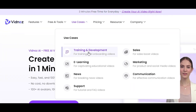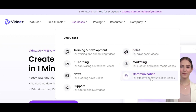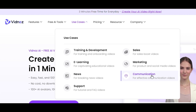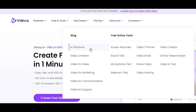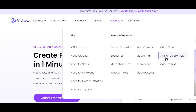Now, what can you use this website for? You can use it for training and development, e-learning, news, support, work, sales, marketing, and communication. They also have a blog with a lot of information, and they offer other free online tools such as screen recorder, sound test, microphone test, webcam test, video trimmer, video email, video hosting, video creator, online teleprompter, and even a video to text tool.